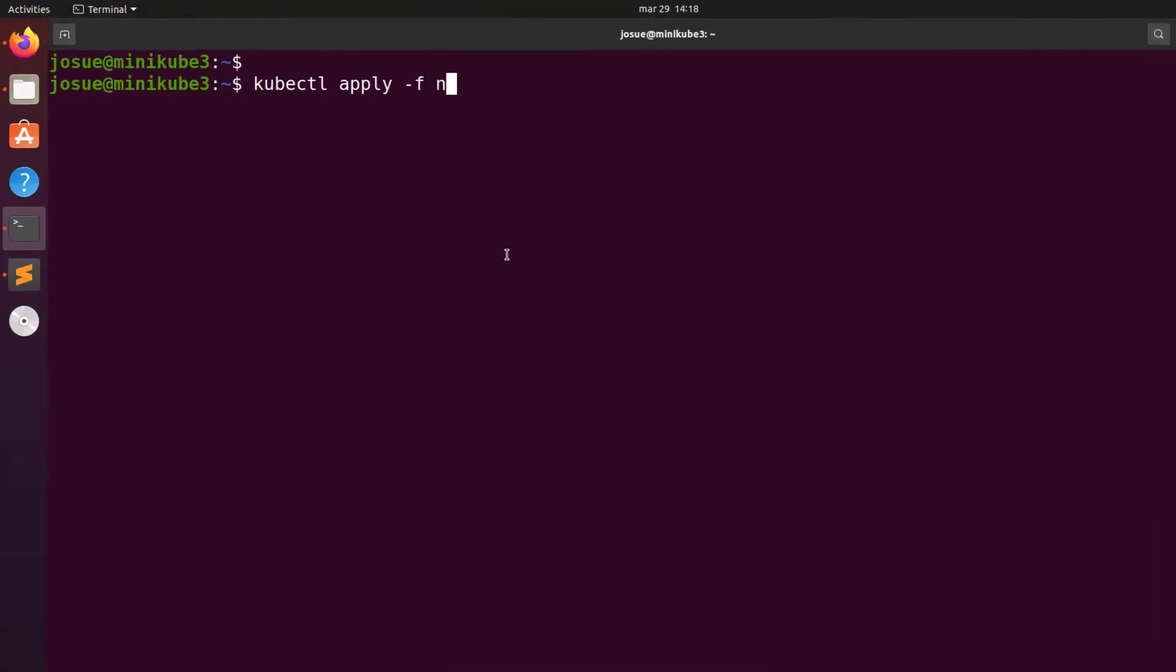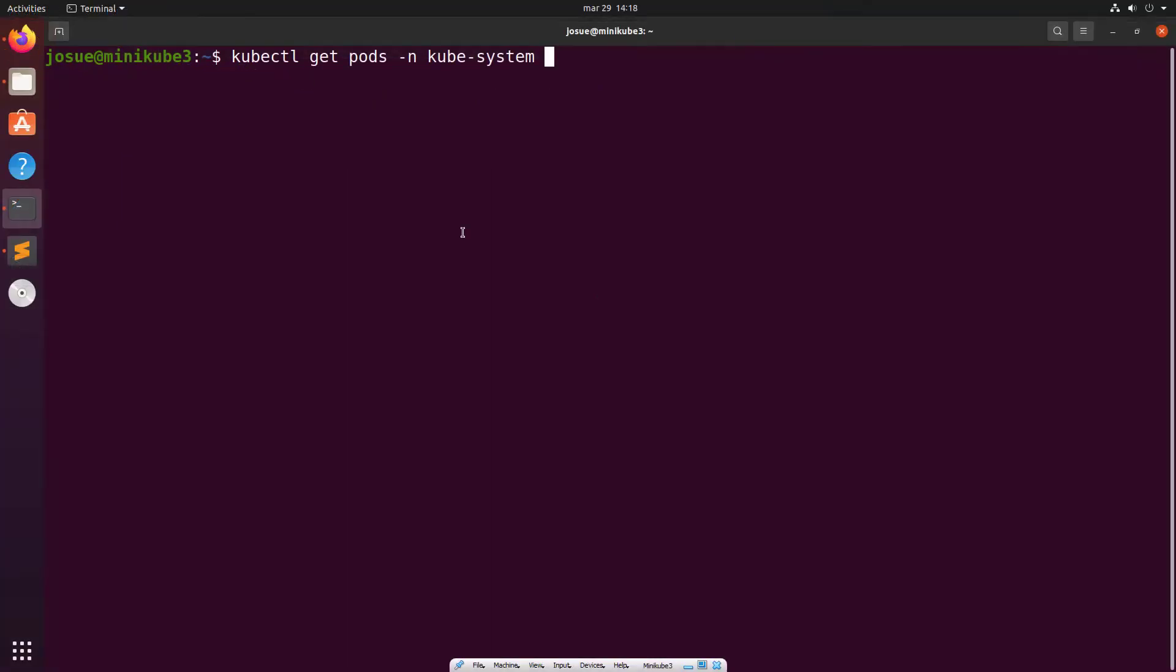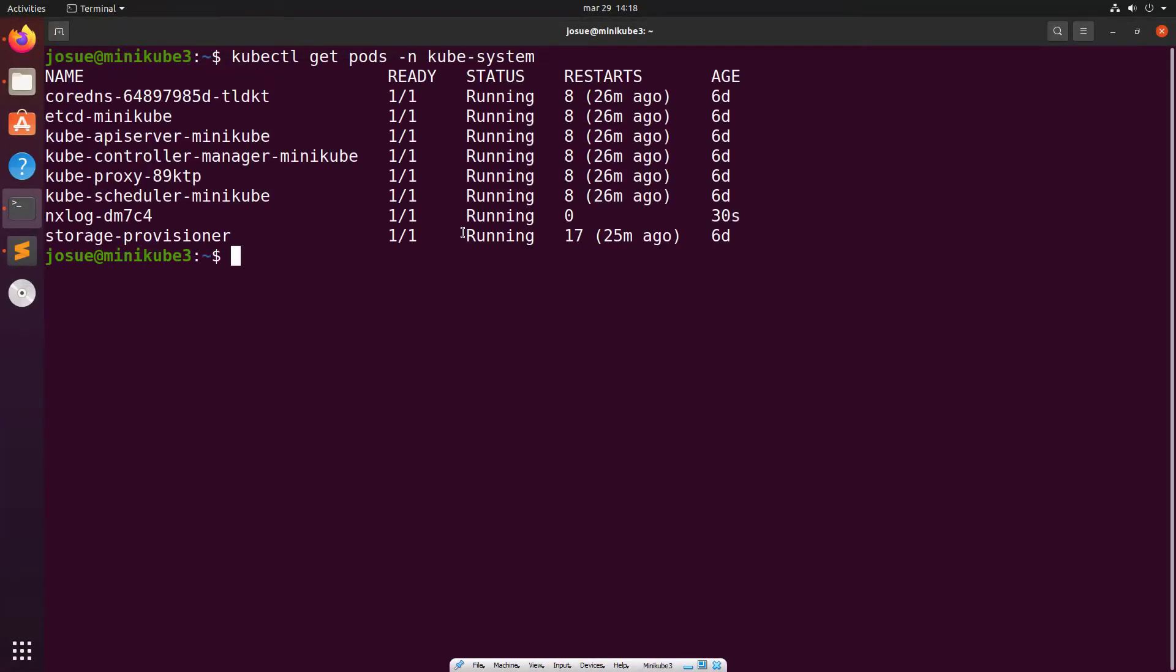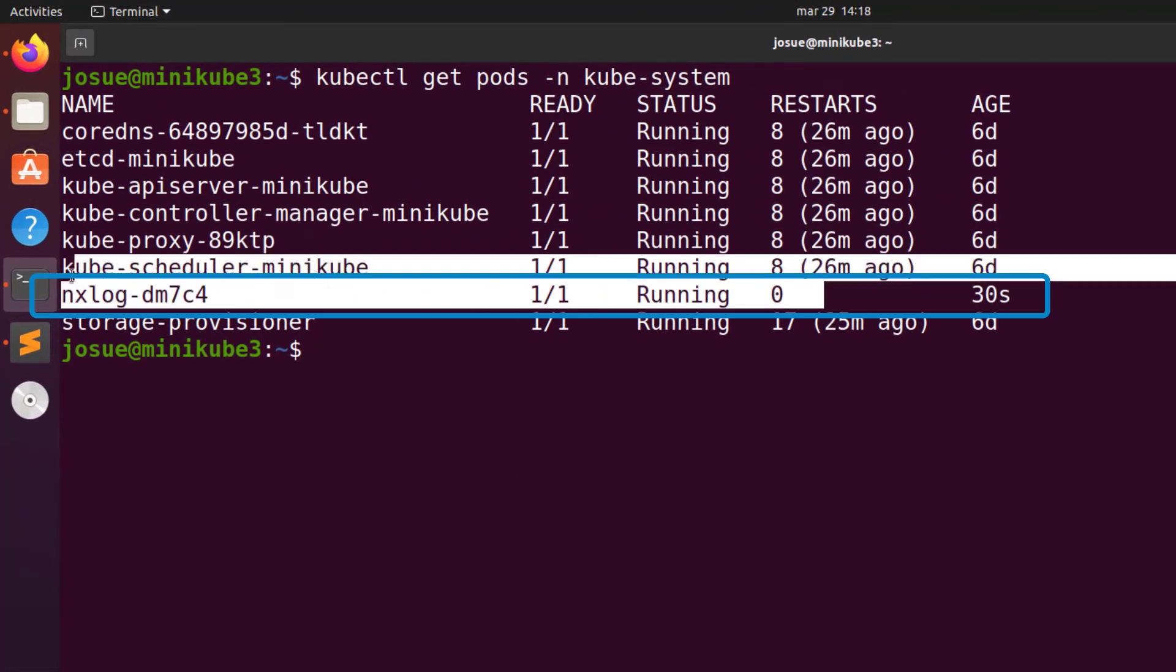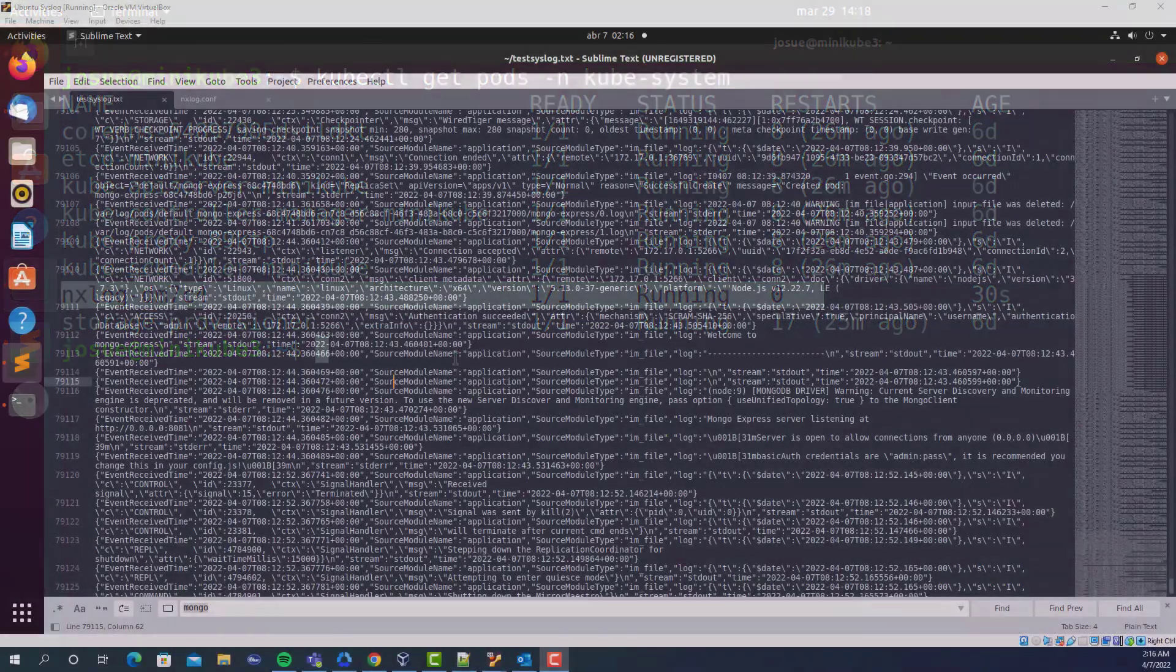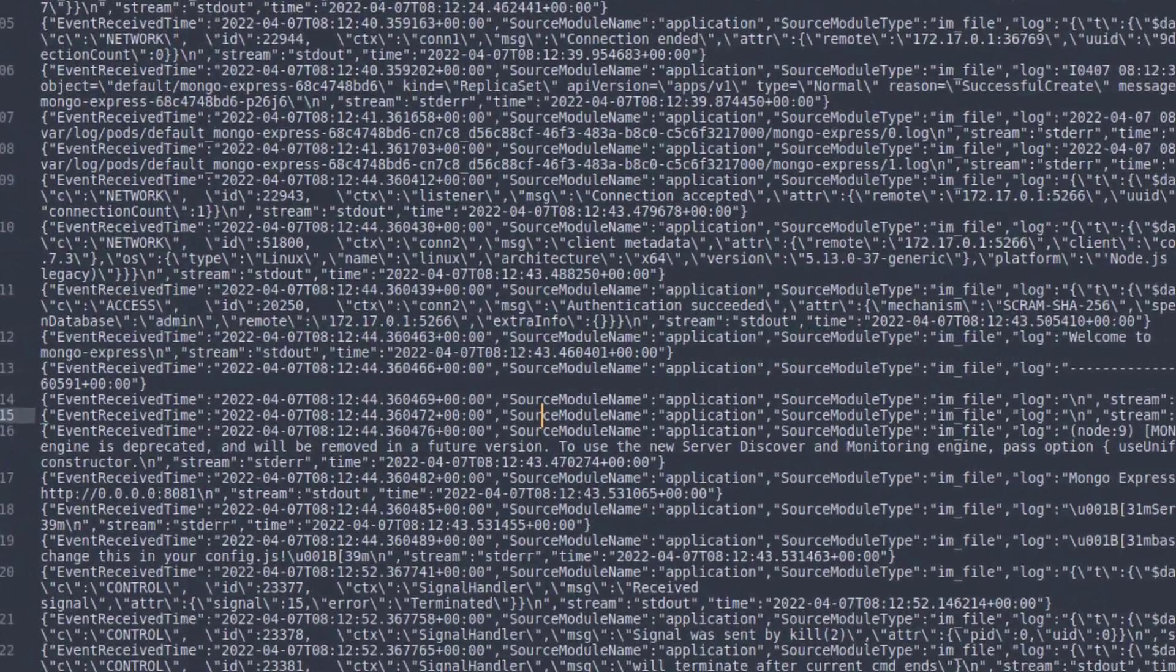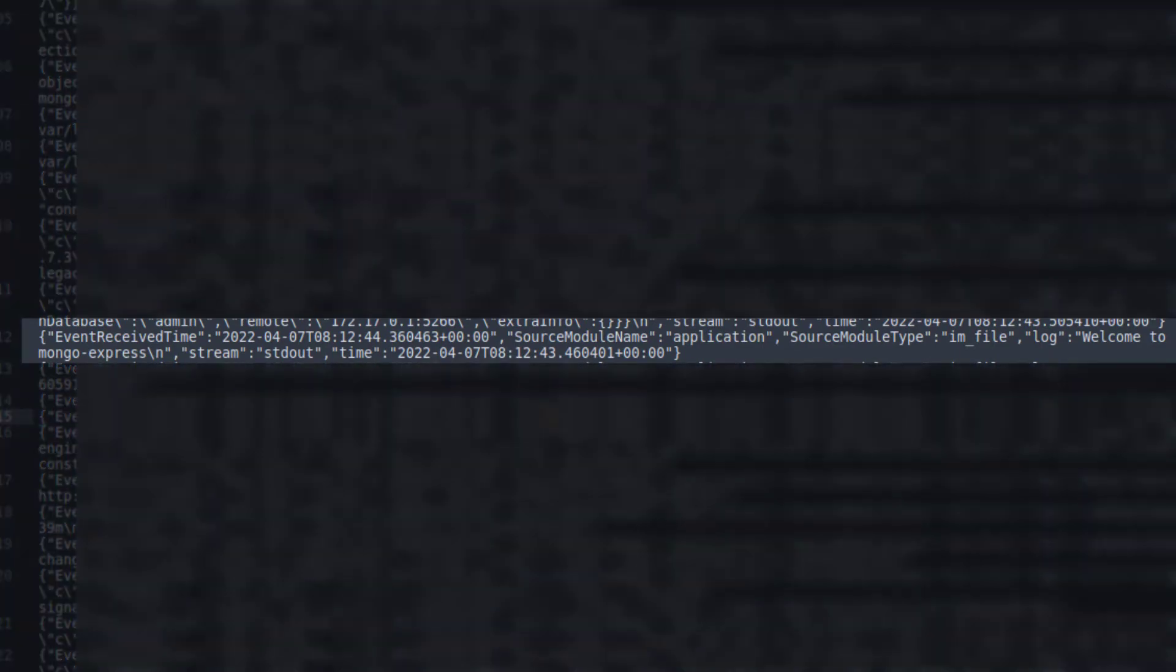I will apply the deployment file, and as soon as I do that, you can see how the pod comes up. Now, the infrastructure setup for NXLog is in place, and it's resilient. Let's see the resulting output of the previous configuration in our syslog server file.